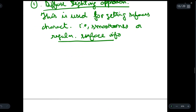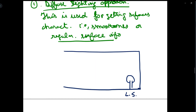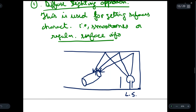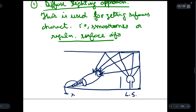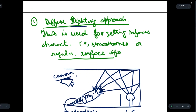Let us draw the diagram for diffuse lighting. Suppose we have this setup for illumination: here we have a lighting source, and over here we have a cylindrical object. From this light source, light is coming out which gets reflected from the surface. Due to this reflection, a shadow is formed on the object. We also have a camera here which is used for vision calculation of the object. This is the diagram for the diffuse lighting technique.